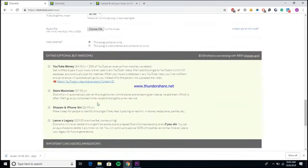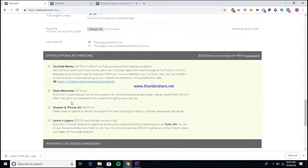Once you get all the information typed in—your track price for things like iTunes and Google, you have the files uploaded, let them know the lyrics—once you get all the information typed in, you would just want to scroll down here to the bottom and they have a couple of extra options for your releases that you don't have to go with, but some of them are actually pretty useful.